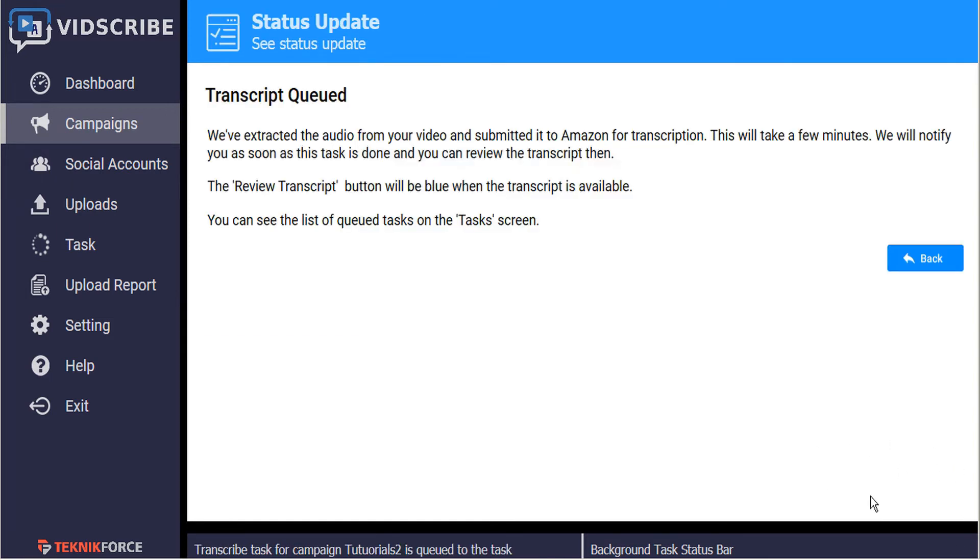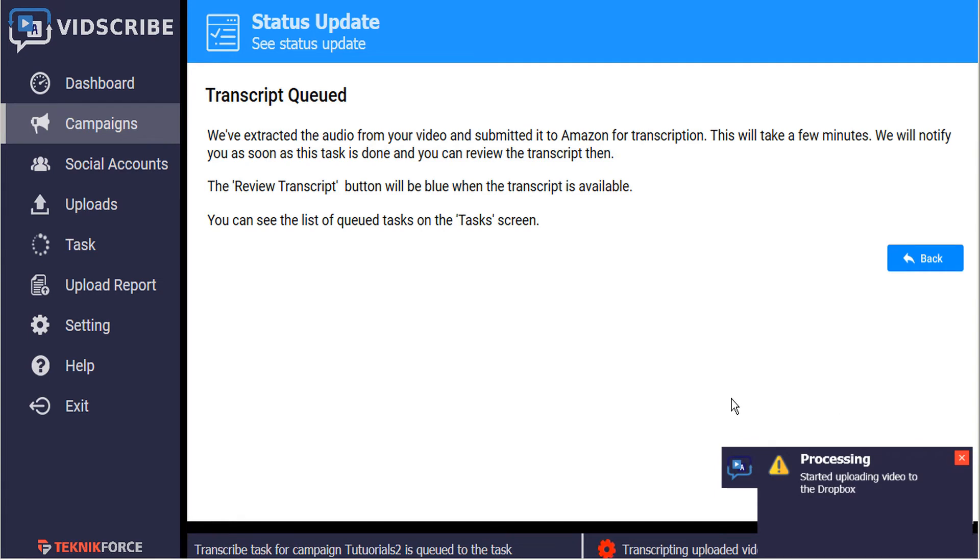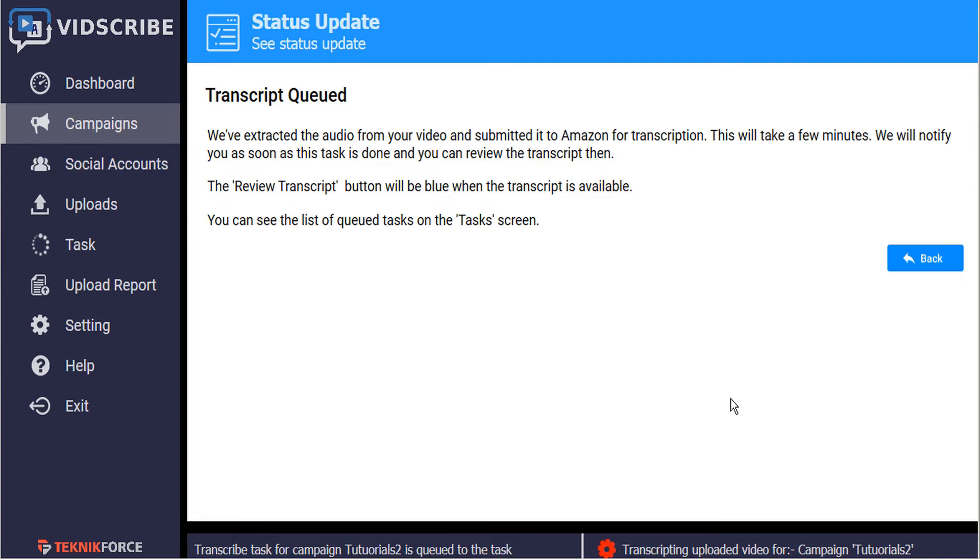You'll see a notification bubble pop up that lets you know when the process is started and it's sending the information to Amazon for transcription. Amazon will use their artificial intelligence engine to transcribe the video and then send it back to us. VidScribe will let us know with another notification when it's ready.